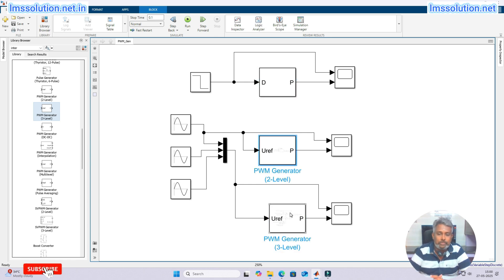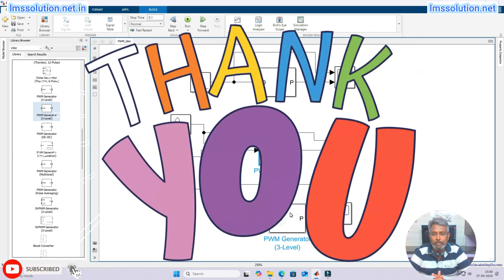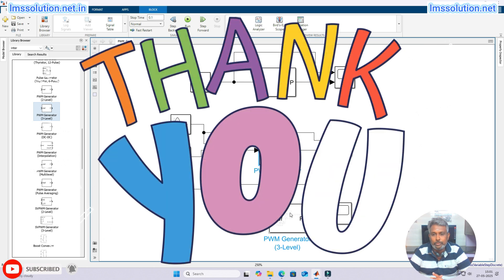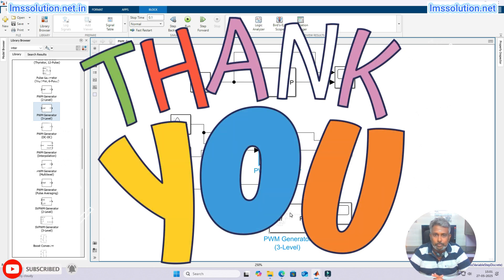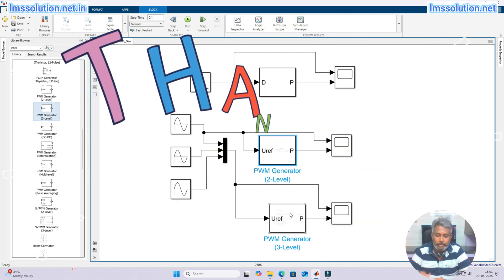Thanks for watching our videos. Kindly subscribe to our channel and click the bell icon for notifications about upcoming videos. Thank you so much.